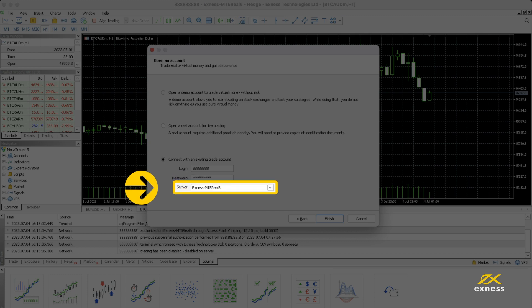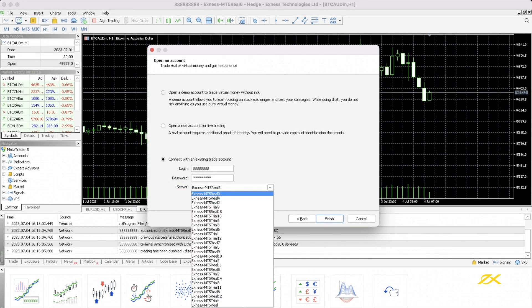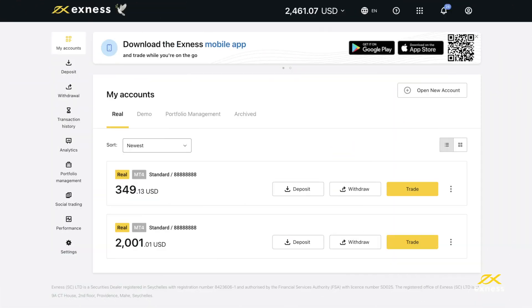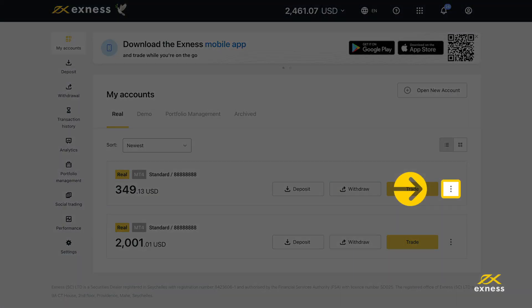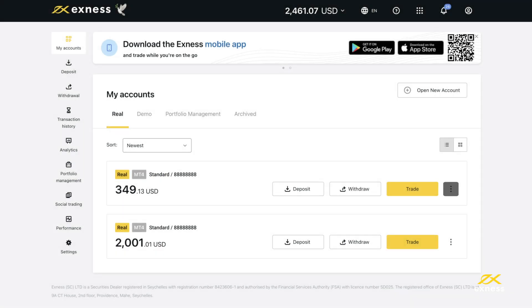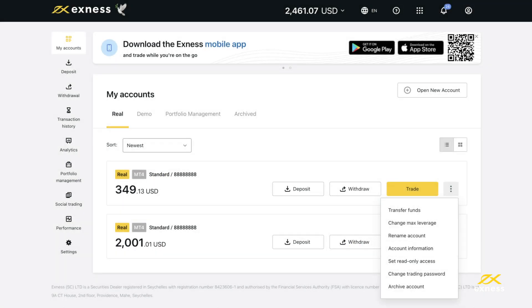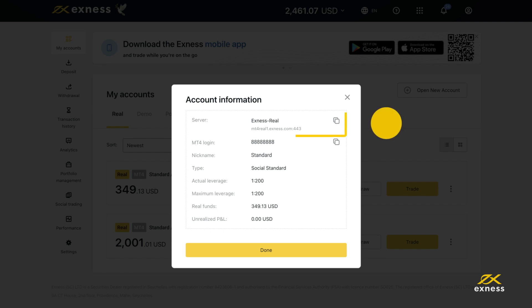Choose your trading account's server from the drop-down menu. Your trading account's server can be found in your personal area. From the My Account area, open the three-dotted menu next to your trading account and select account information. The server required is shown under the server entry.